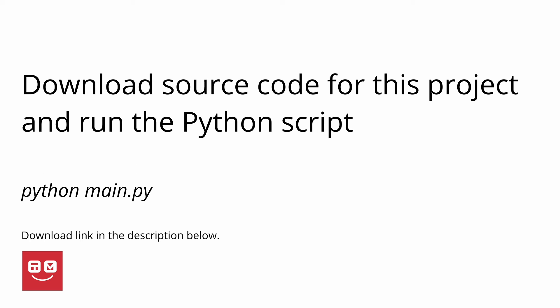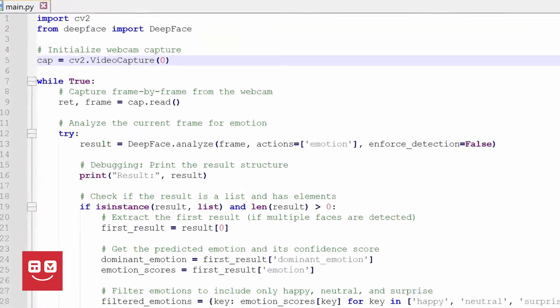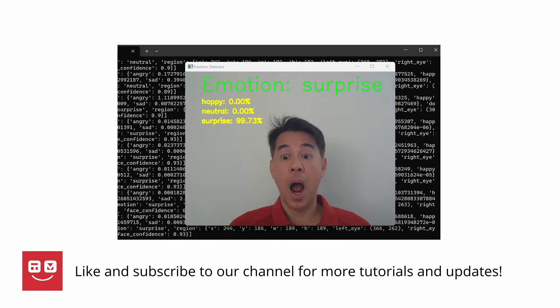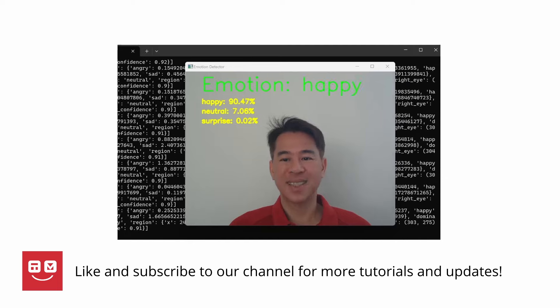Next, download the source code for this project and run the Python script. If it is successful, a window will pop up and start detecting emotions.